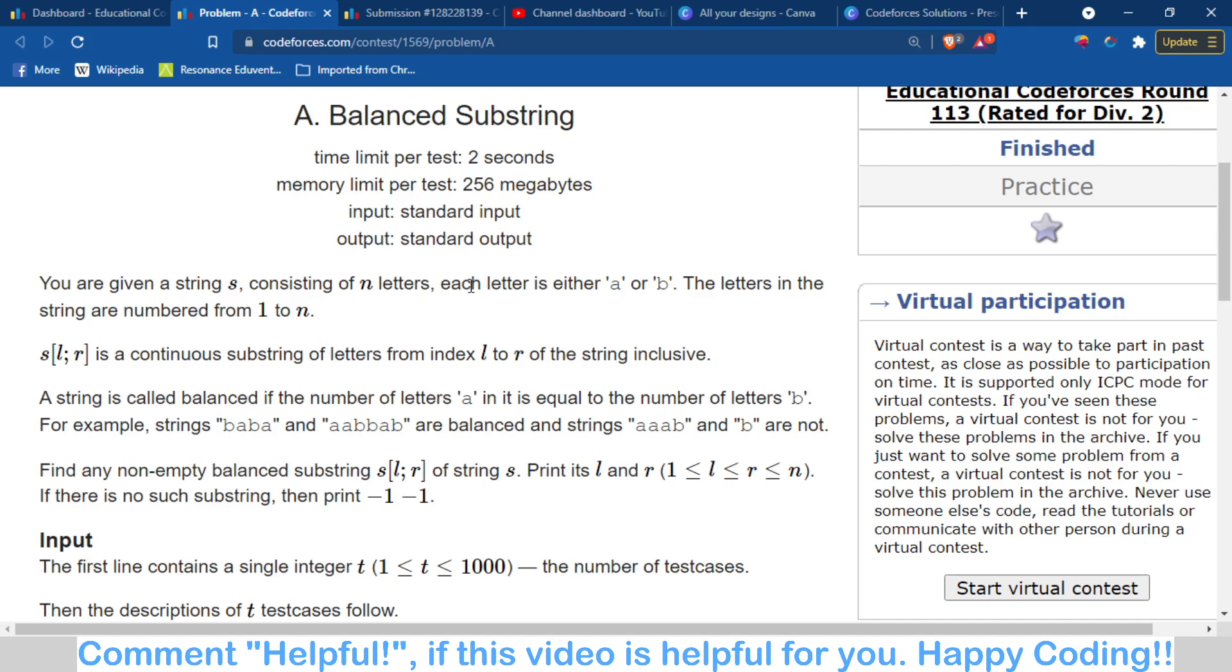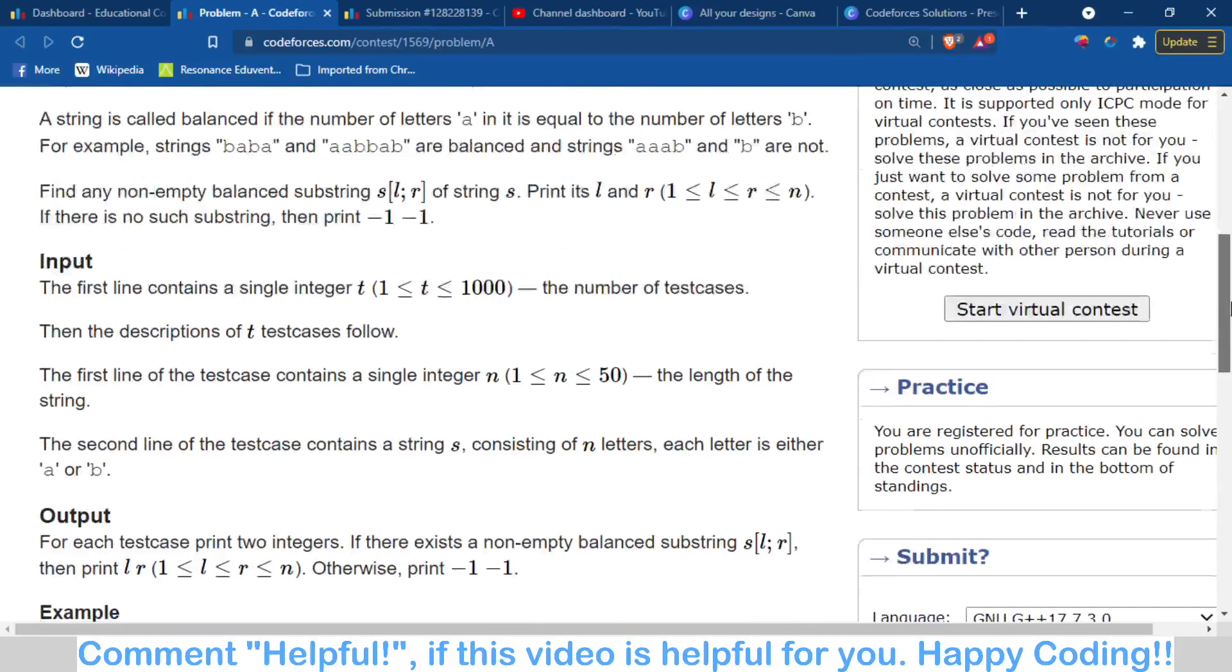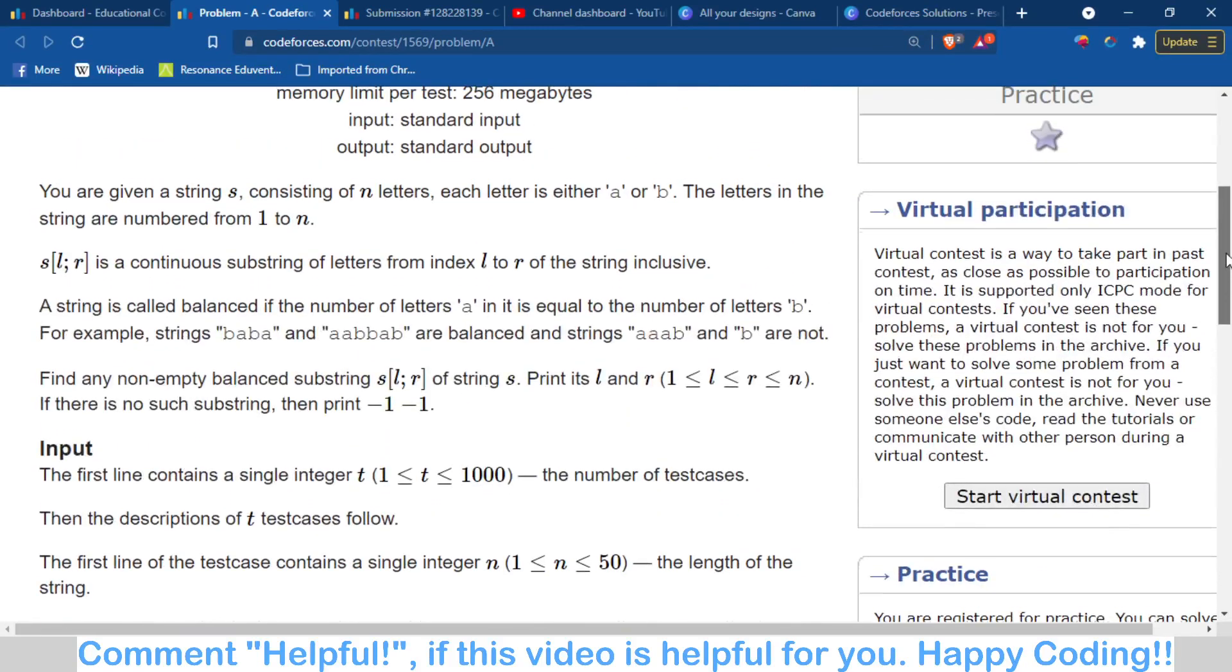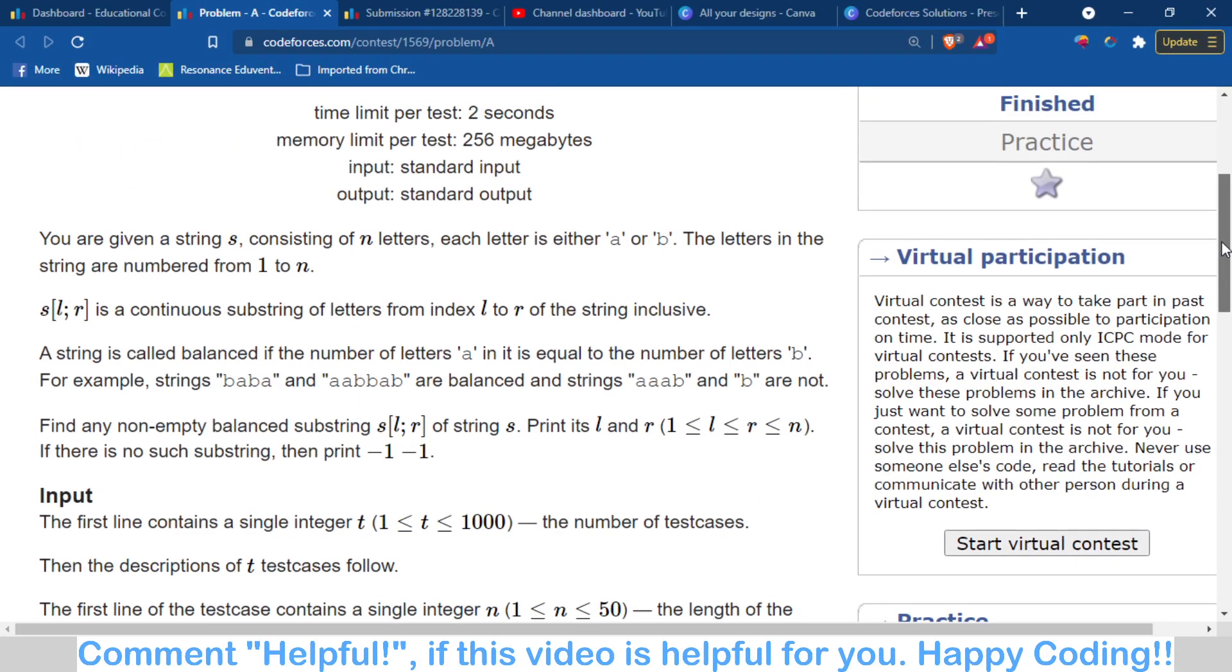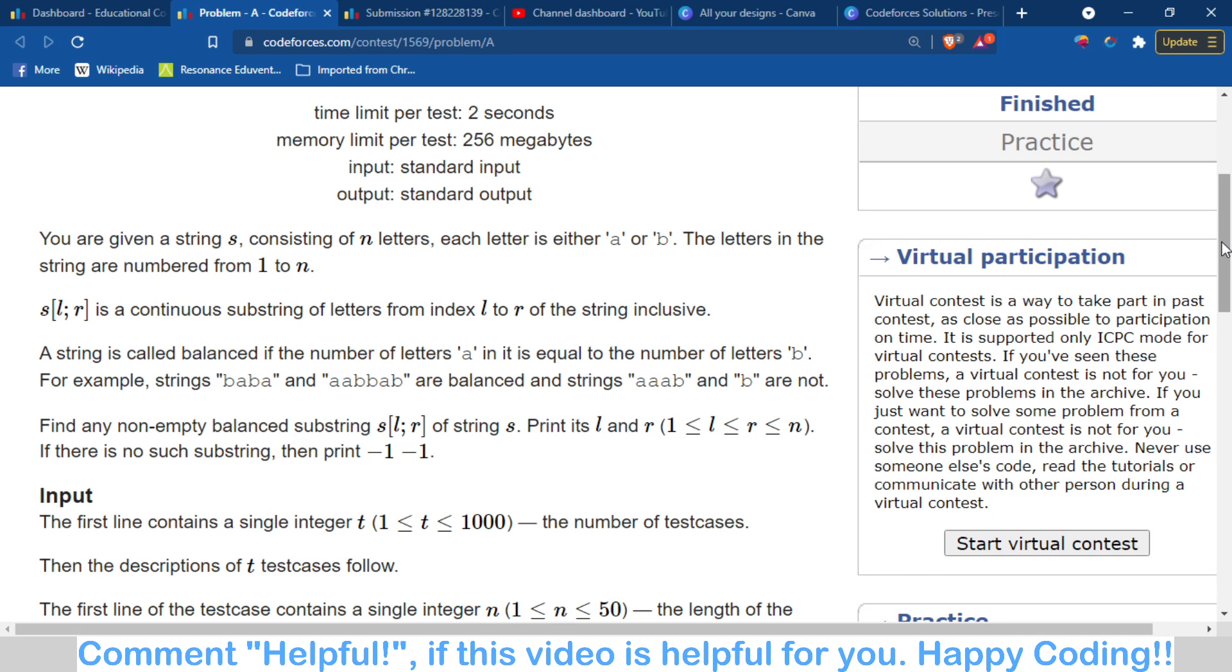First of all, we have to check that there should be both A and B in the string. There should be at least one A and one B. For example, if a string contains all A's and no B's, then no substring is possible. Similarly, if the string contains all B's and no A's, then no substring is possible.